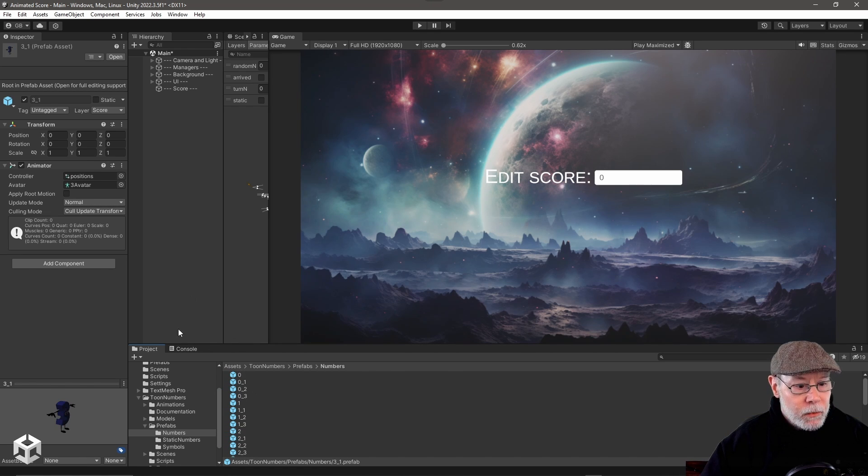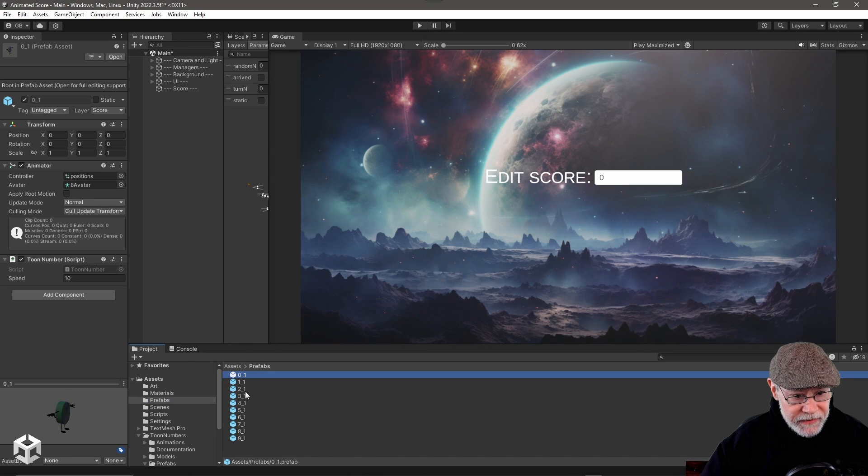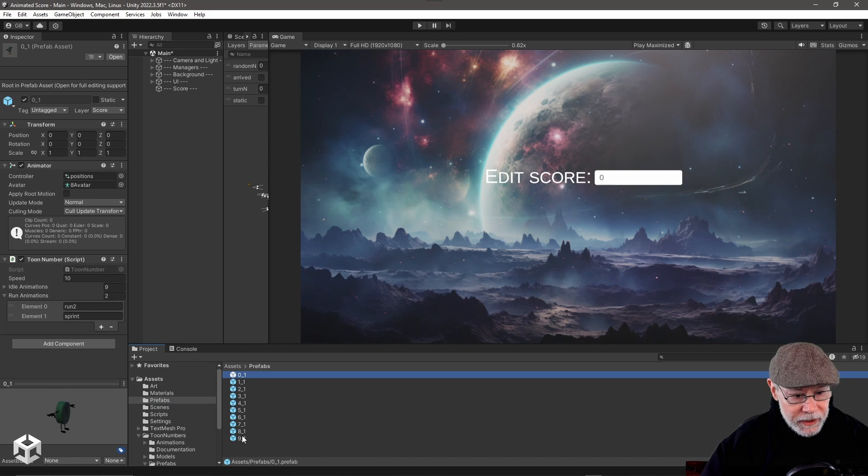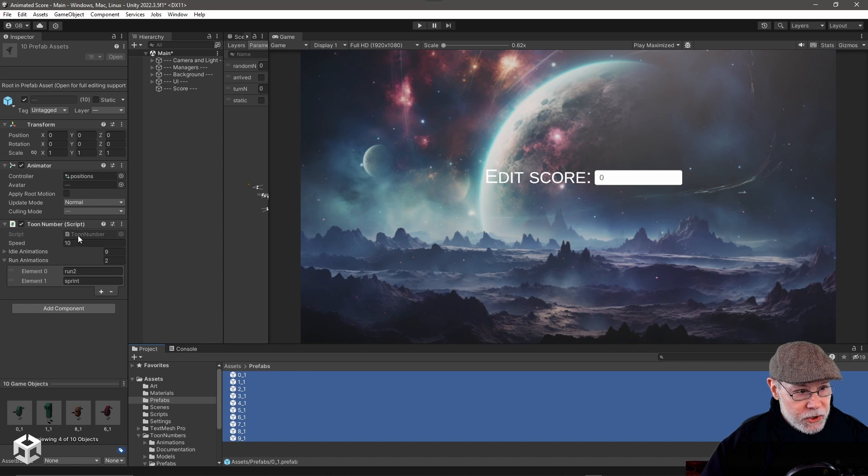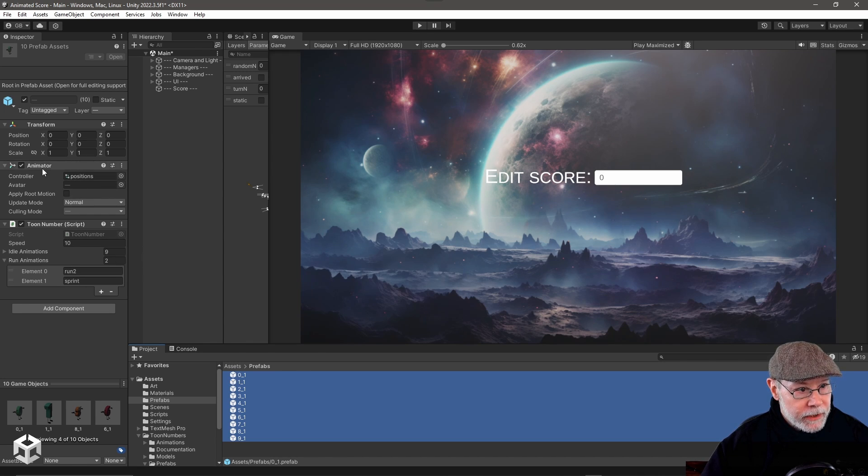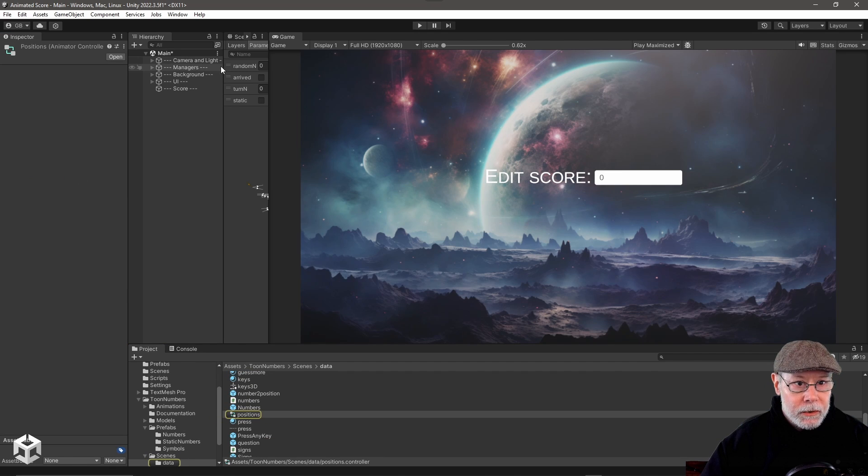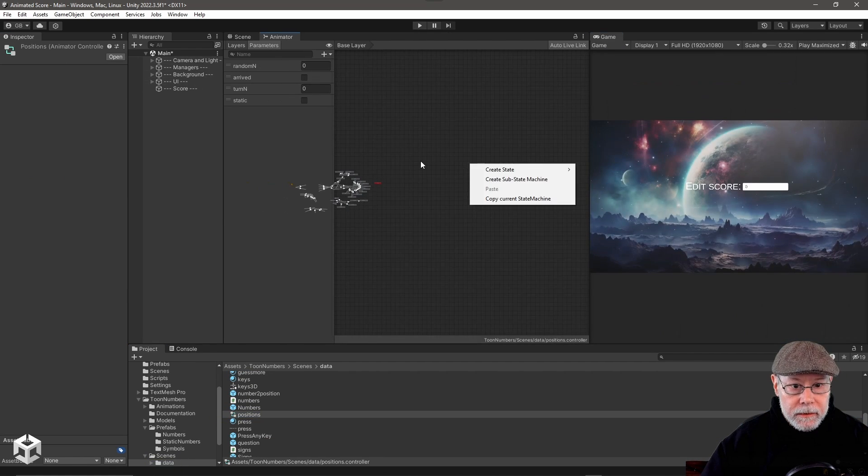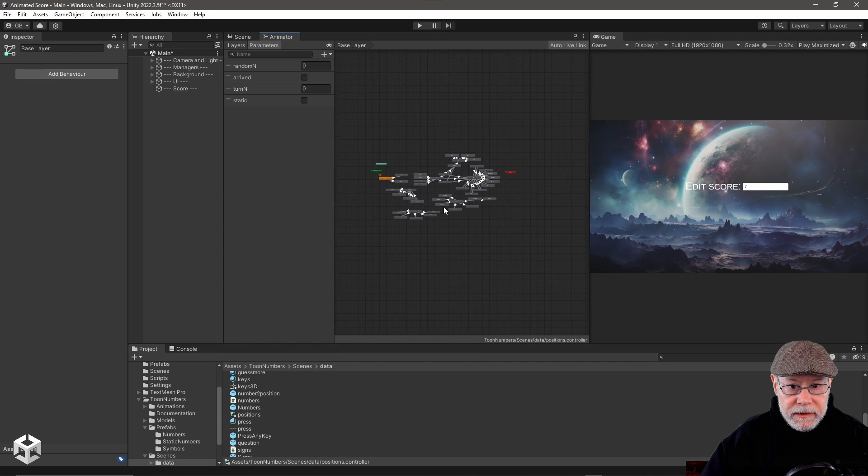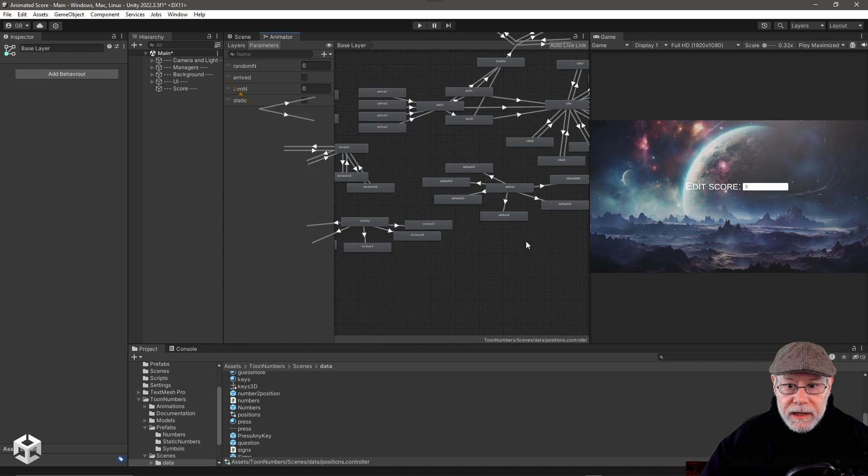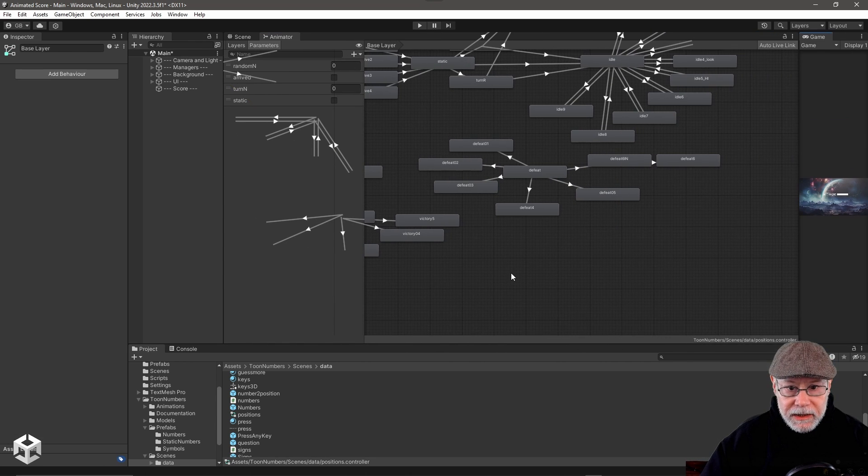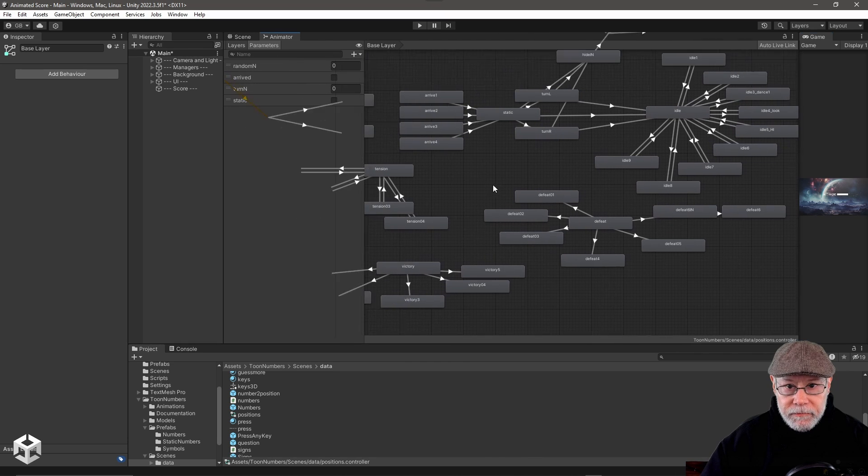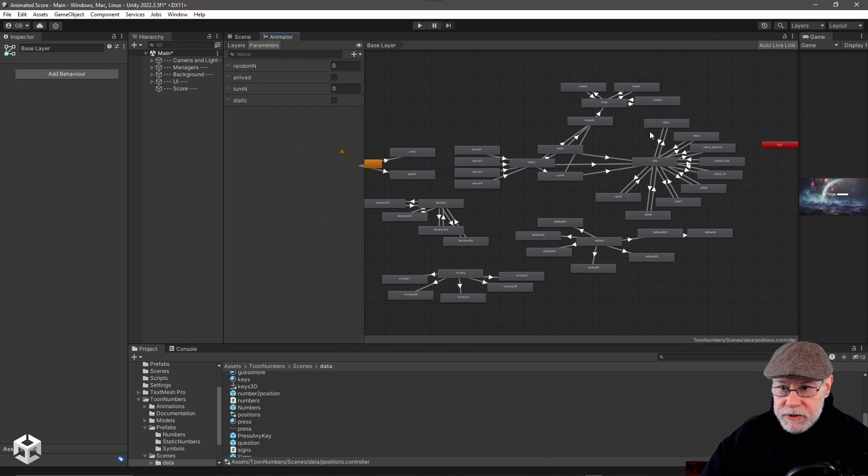Basically what I did, if you look at my project, I have a prefabs folder, and I have a prefab for each of those digits, and I've added a script to it called toon number. Now each of these prefabs already comes with an animator, and if we look at the animator controller, go ahead and drag this over here and expand it.